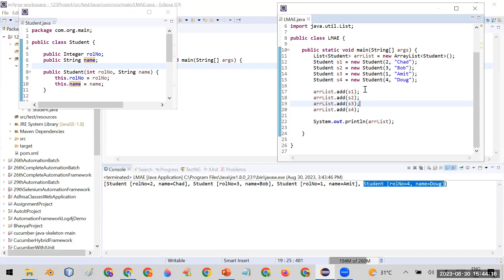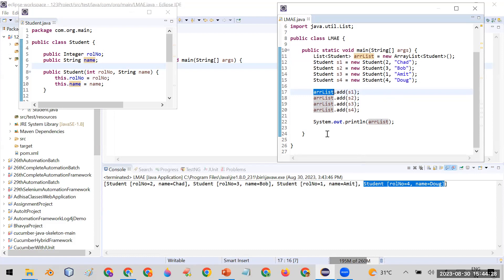What we want here is to sort the ArrayList. We want to sort this custom ArrayList of Student on the basis of the roll number of the student. For that purpose, let me show you what we can do.